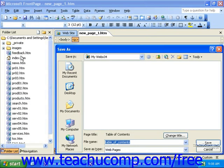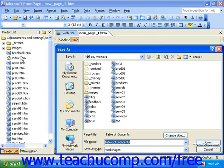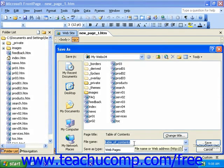This will bring up the Save As dialog box. If the page you created was part of a site that was already open, it should prompt you to save it under the root folder for that site. However, if the page you're saving is not yet part of a site, you can select the folder you want to become the root folder for the new site. Then, in either case, enter a name for the page in the File Name field. Once you've done that, click Save.